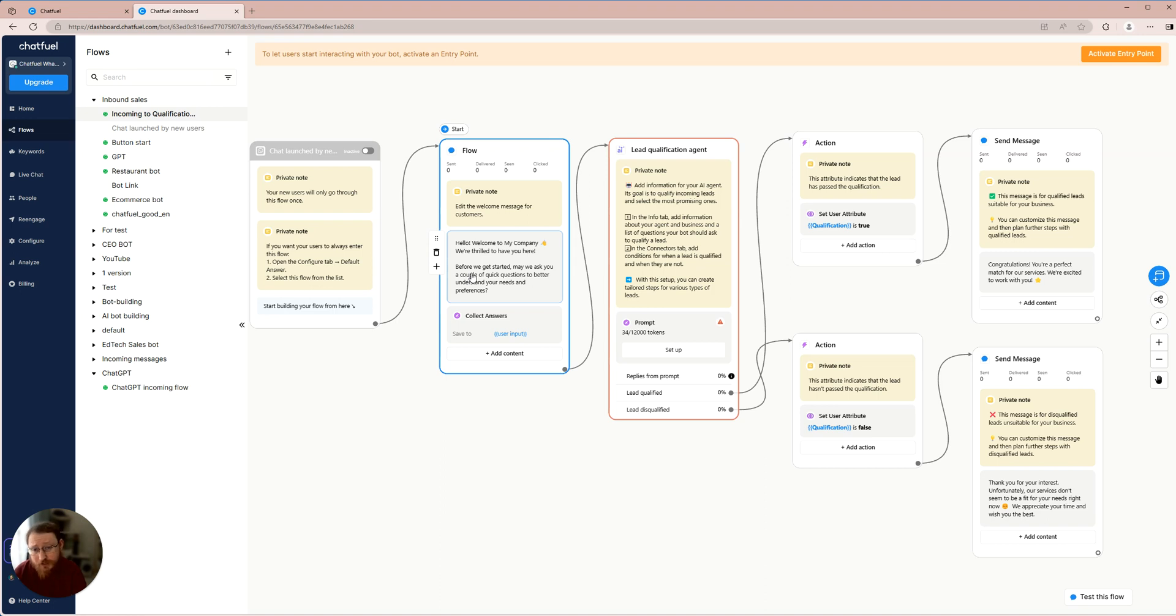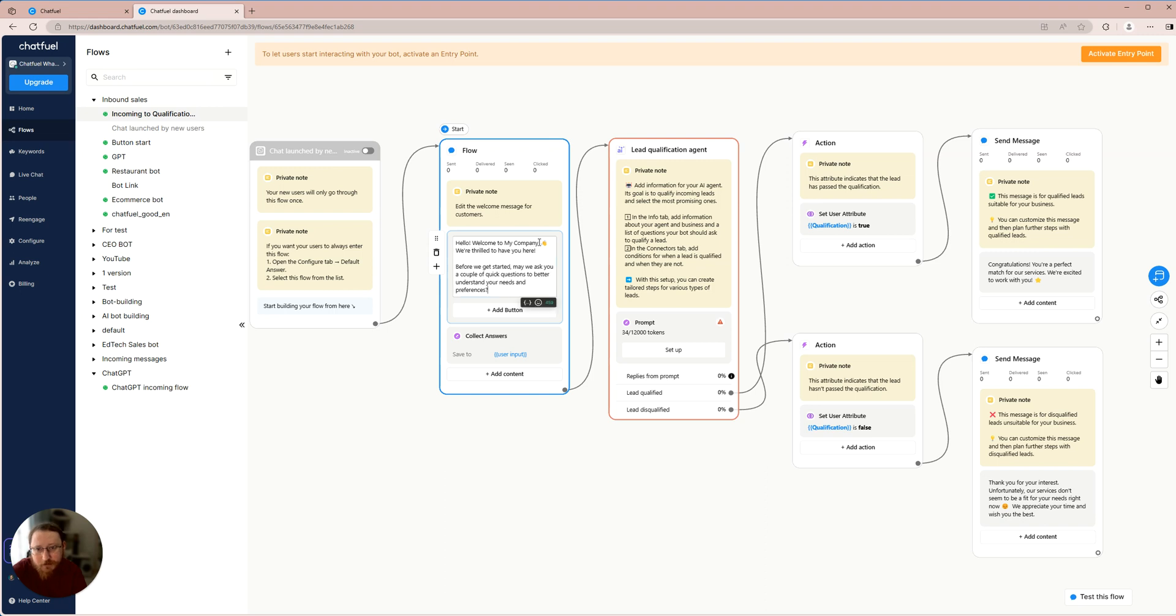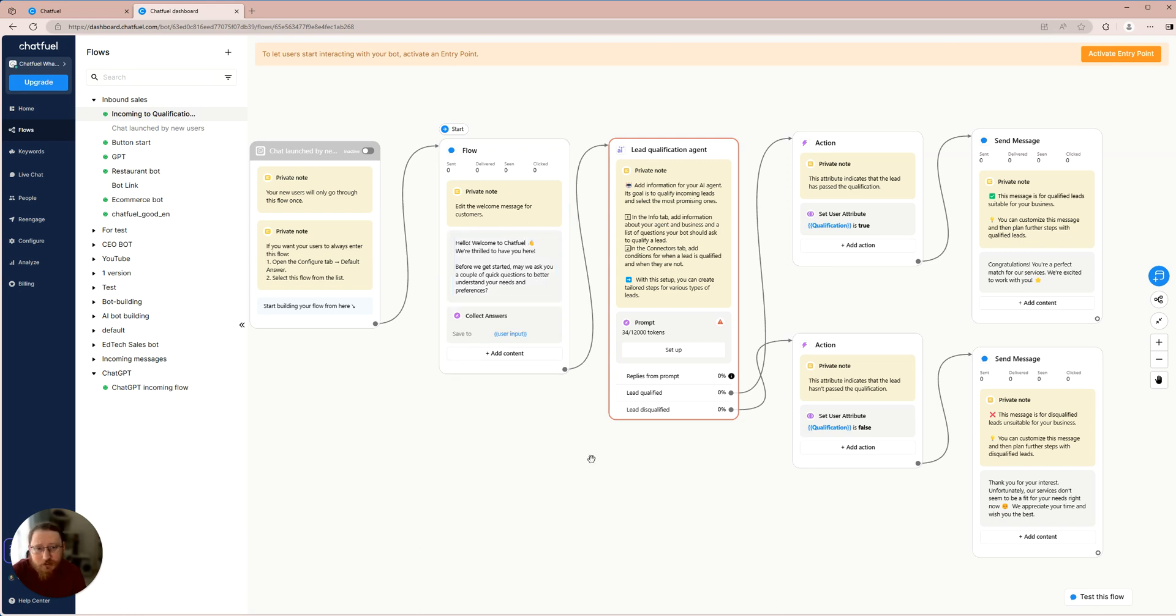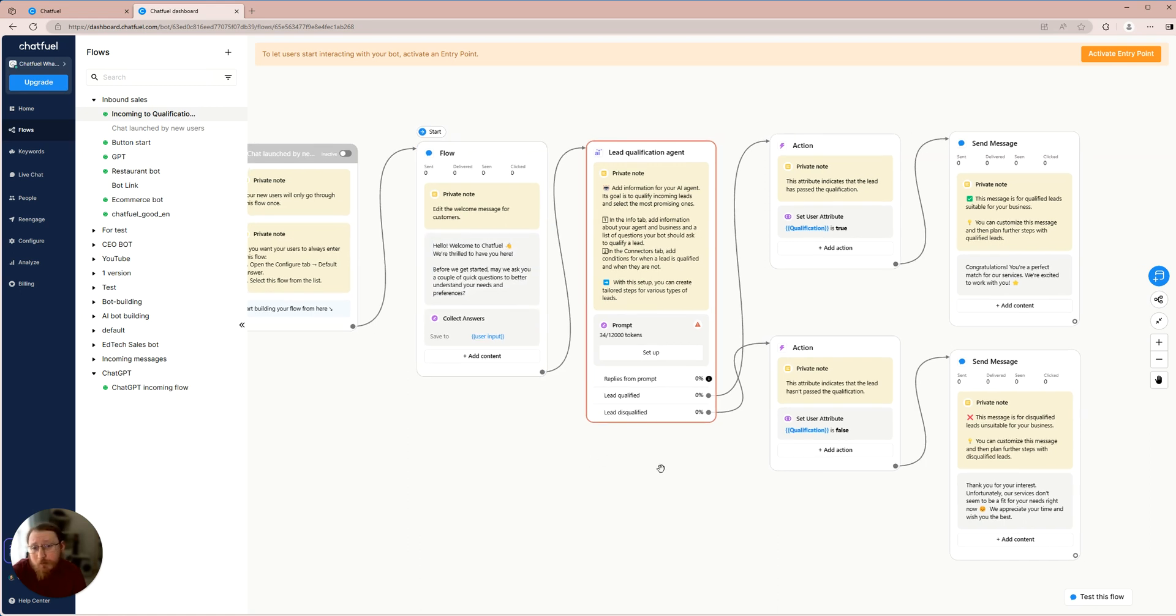We will not waste our time on the welcome block. In our case, I'm just going to change the company name from MyCompany to Chatfuel. We have our welcome message prepared, meaning we may now proceed with configuring the leads Qualification AI agent.